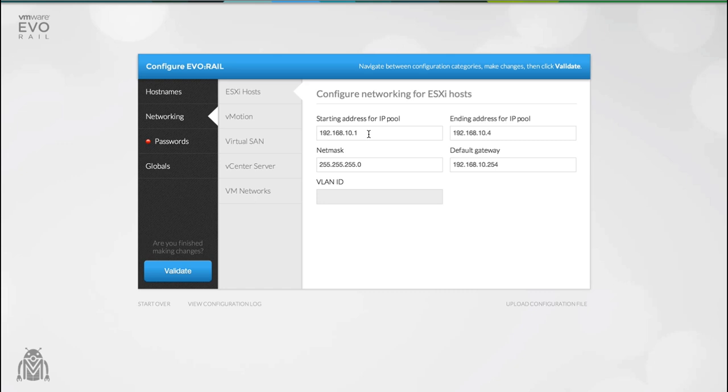The minimum size of the IP address pool is four. This is because there are four hosts on a single appliance. If you plan on extending your EvoRail cluster at a later date then you should increase your pool size by four IP addresses per appliance that you plan to add to the cluster.